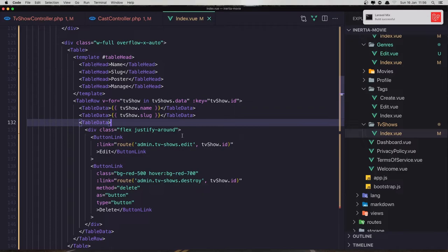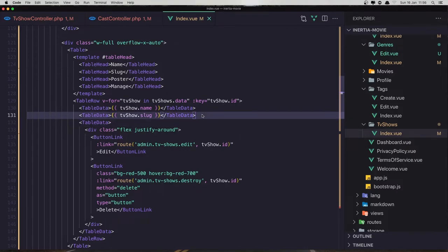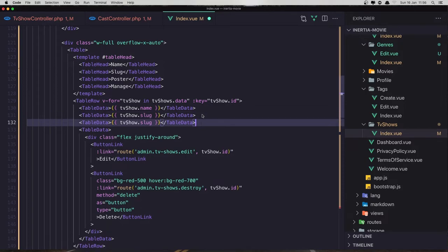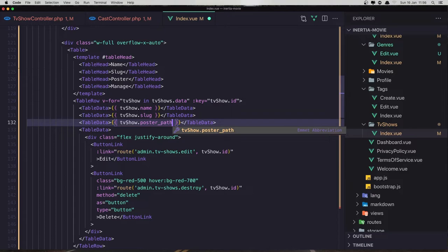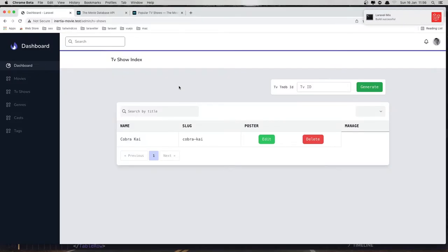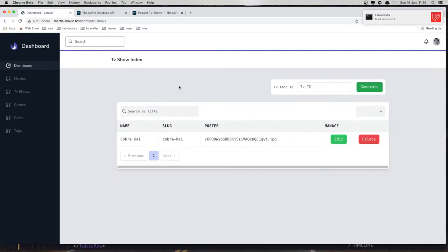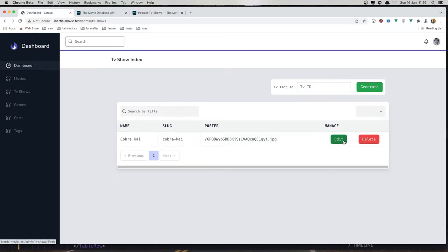We need one more for the poster path — so copy this, paste, and say 'poster path'. Hit save, refresh, and now we have the name, slug, poster, and edit and delete.